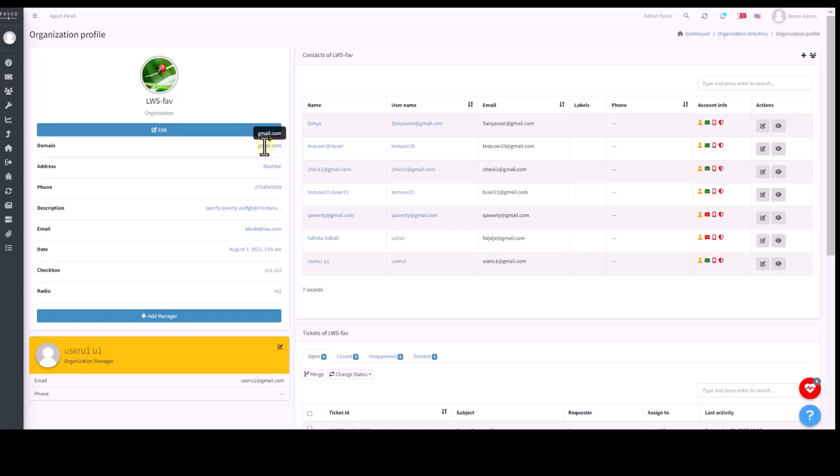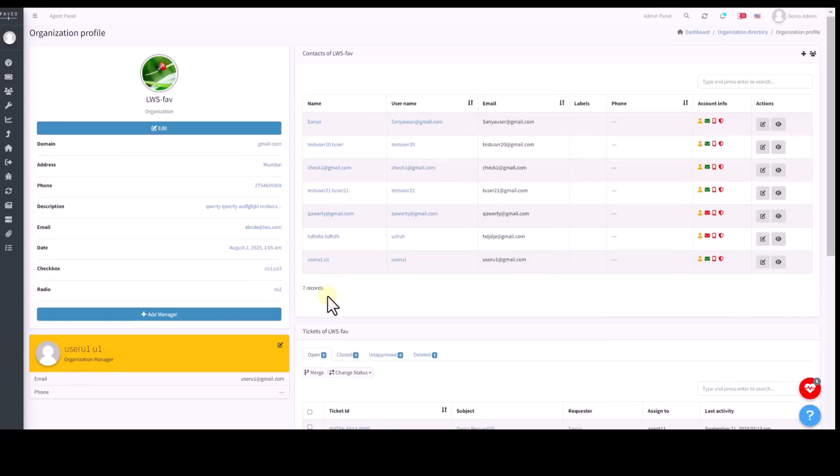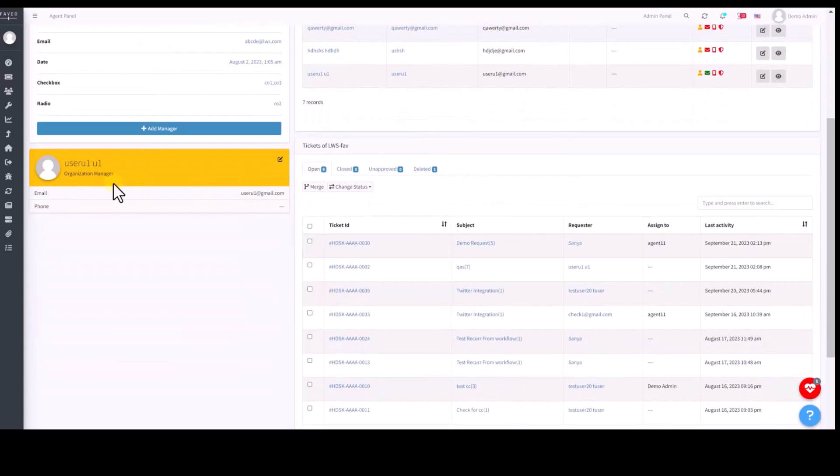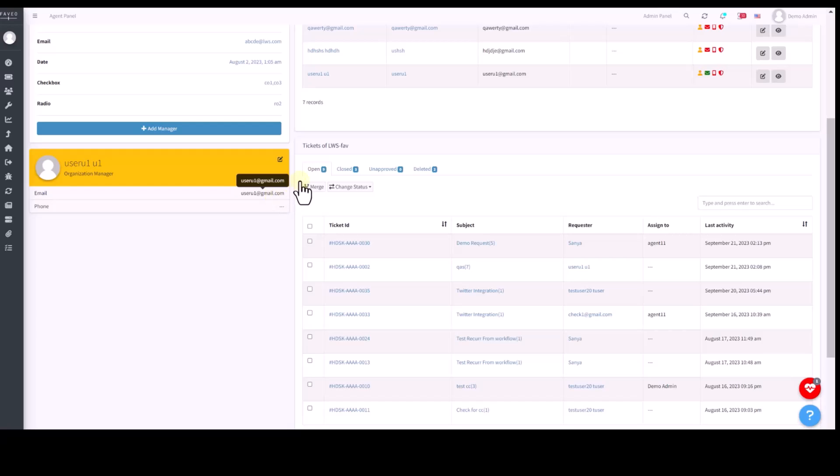When you map the domain, whoever is emailing you from this particular domain will automatically fall under this organization. Here, I can choose the manager for this organization. And this organization manager can access both their tickets and the entire organization's tickets when they log through the client portal.